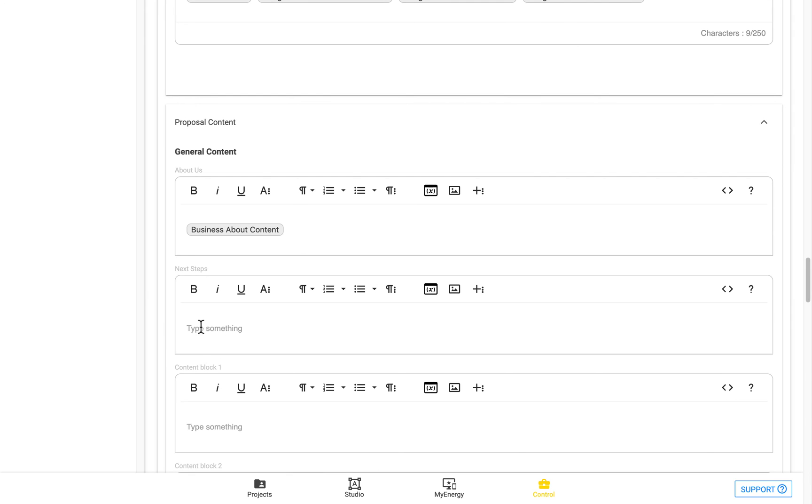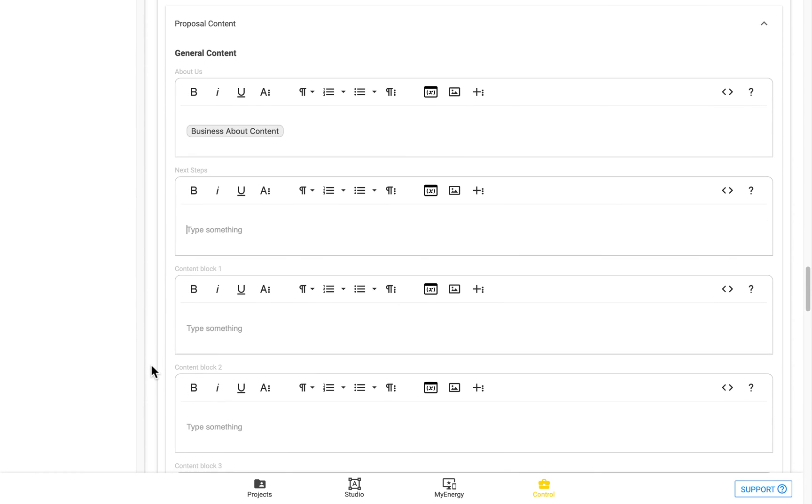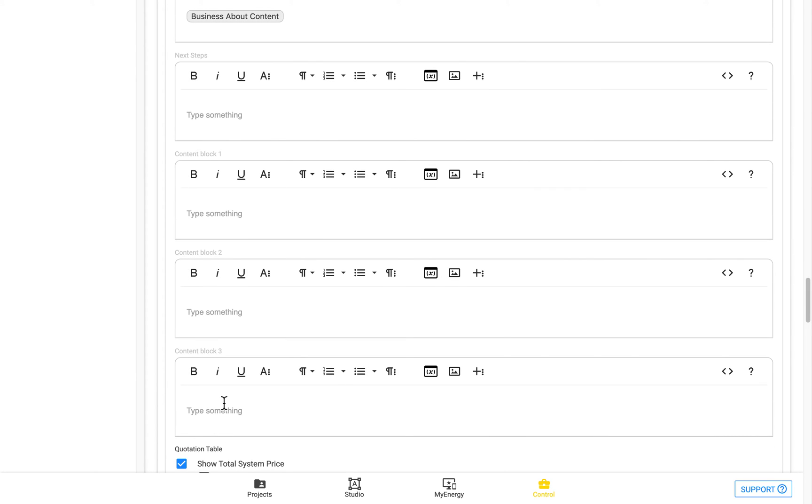Next steps is the section I mentioned a bit earlier, which is a custom content block. And you can then see we have the three generic content blocks here as well, which you can choose to add in whatever info you'd like. Also use placeholders and also move them anywhere around in both the PDF and the My Energy proposal.